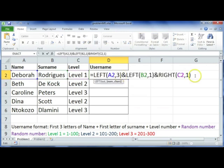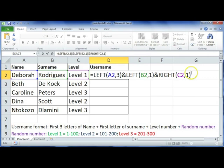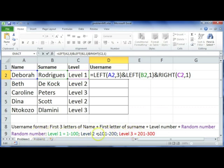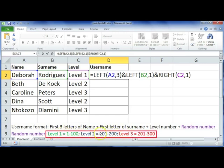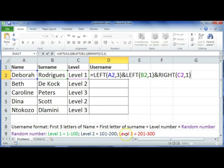Now we're going to add the last part, which is the random number. But the random number depends on which level they're at, so we're actually going to use nested IF statements. We can't just use a simple IF statement because we've got three sets of criteria that need to be tested.